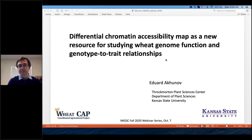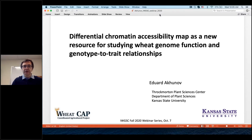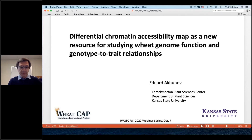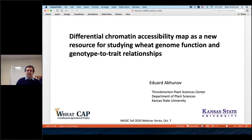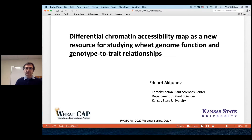Thank you very much for joining us. Hello, everyone. I would like to thank the organizers for inviting me and giving me a chance to talk about our work developing new functional genomic resources for studying wheat genome function and genotype-to-trait relationships. This work has been done as part of the U.S. WeedCAP project, where we are trying to use newly developed genomic resources such as the reference genome developed by the IWGSC to develop resources for post-genomic analysis of wheat genome function.